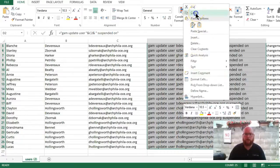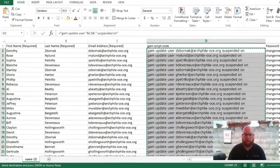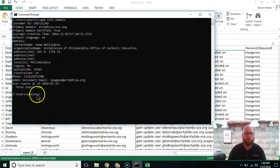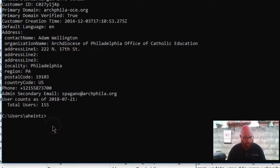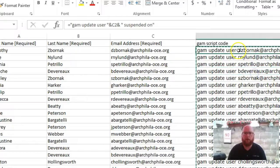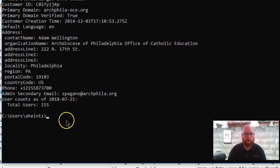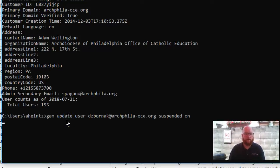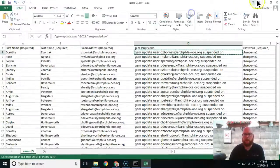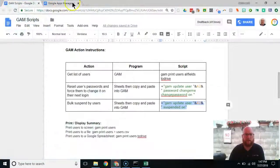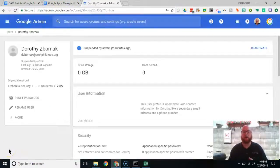From here I'm going to right-click and copy, then open up my command prompt window. It's actually really helpful to test it with just one first, so let's just copy our first one to make sure it works, paste that in there, and hit Enter.